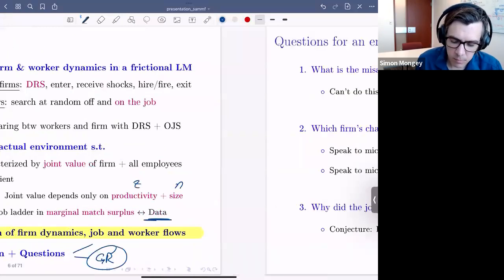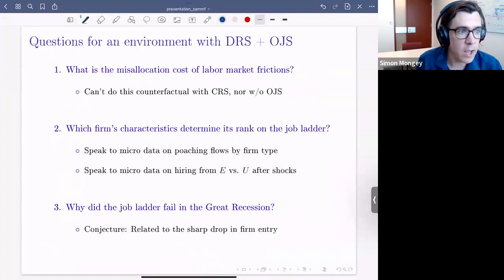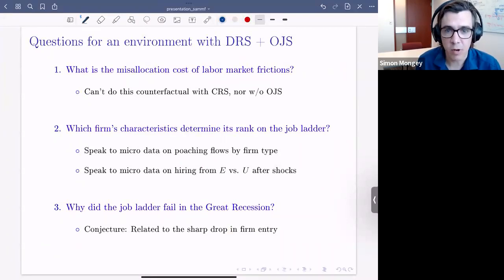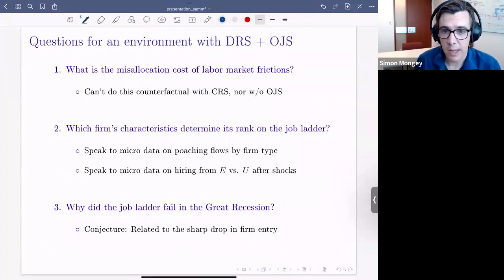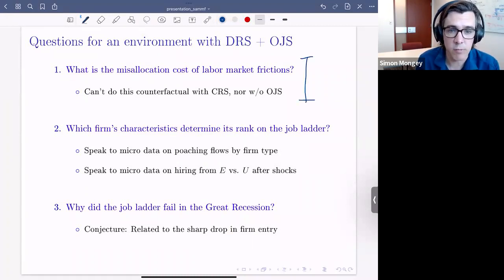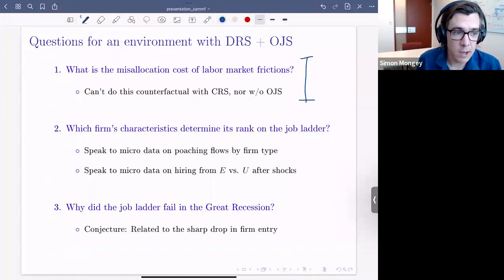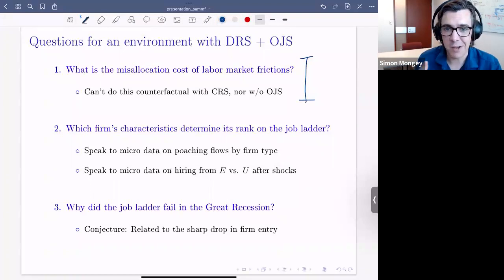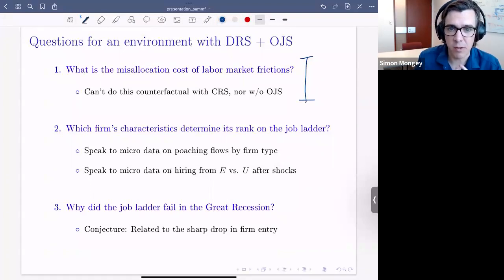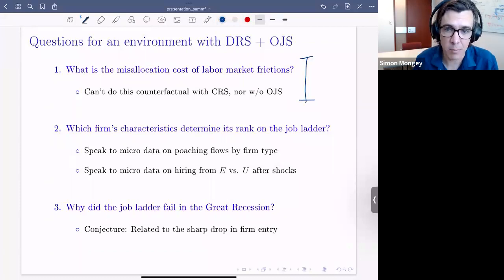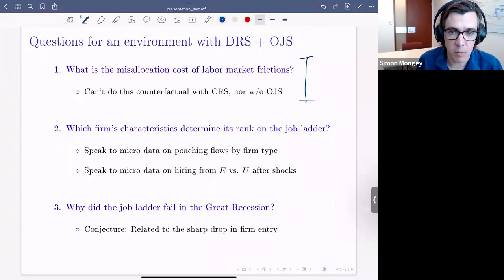There's a set of questions you can really only think about in an environment with decreasing returns to scale and on-the-job search. For example: what are the misallocation costs of labor market frictions? With constant returns to scale, it's hard to put your hands on misallocation costs. And without on-the-job search, it's hard to think about how frictional labor markets are intermediating labor across firms — which is a large piece of how labor is reallocated in the economy.